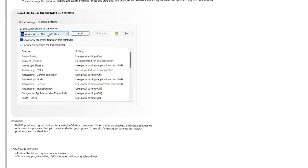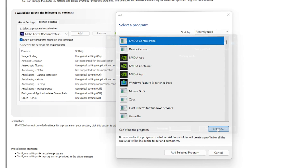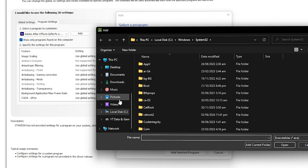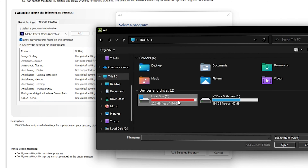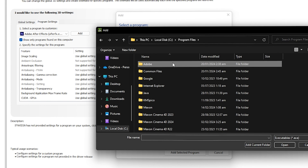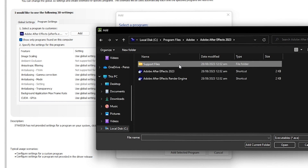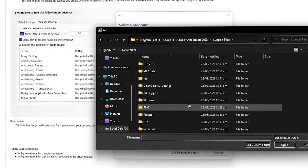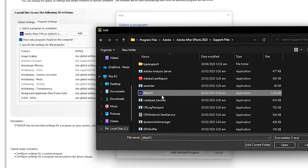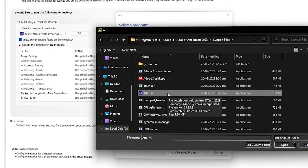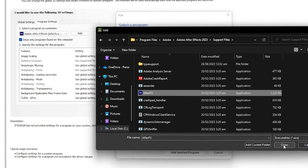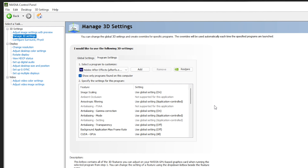If you're still unable to locate it, click Add, then Browse. Navigate to This PC, Local Disk C, Program Files, Adobe, Adobe After Effects 2023, Support Files, scroll down, and find the After Effects executable. Click Open and it will be loaded into the programs to customize.